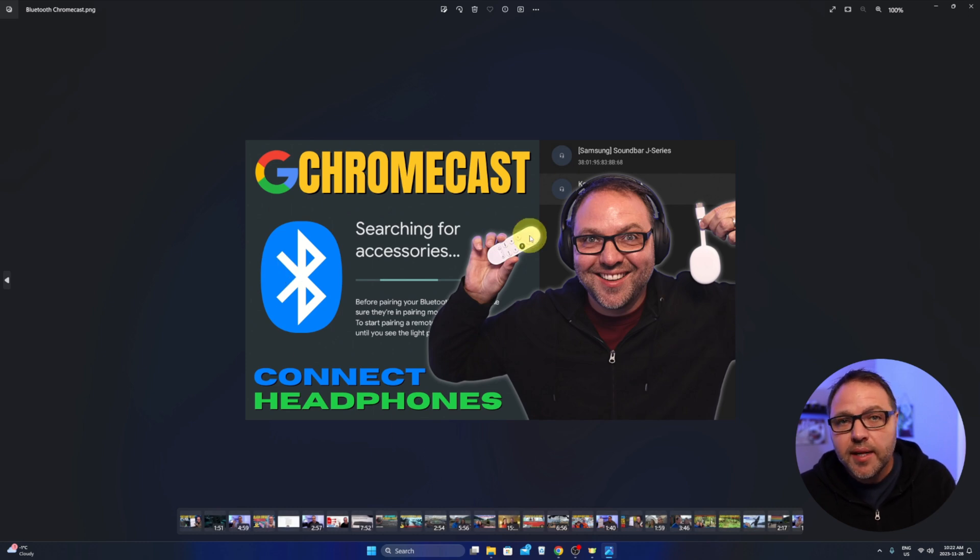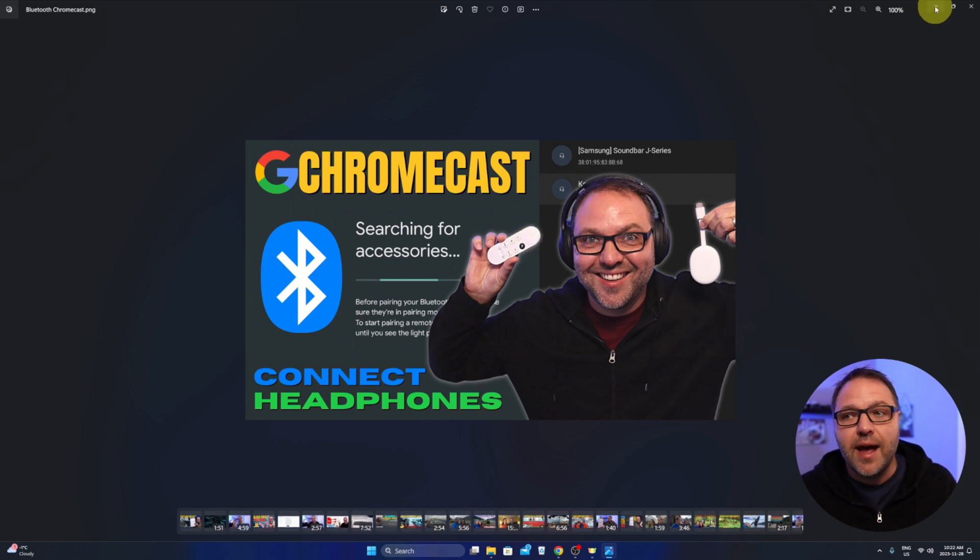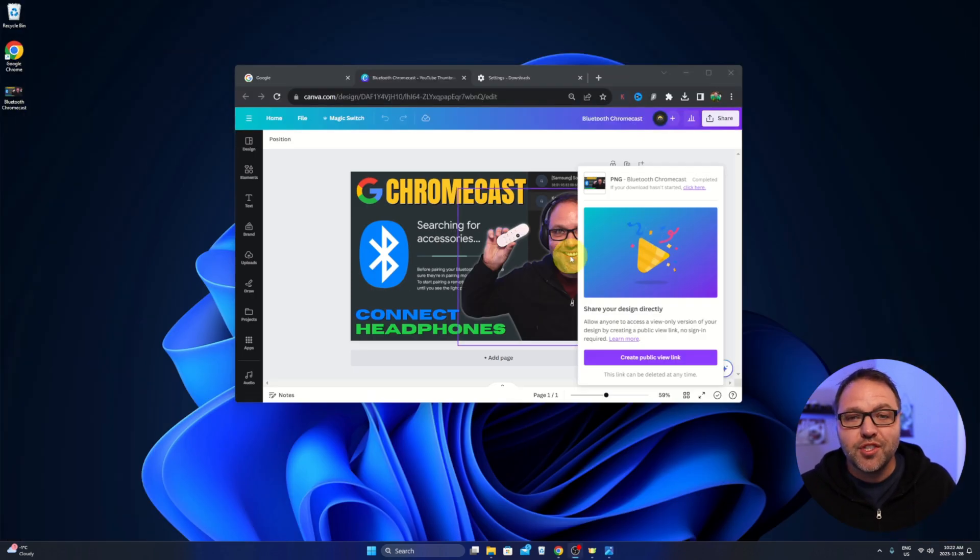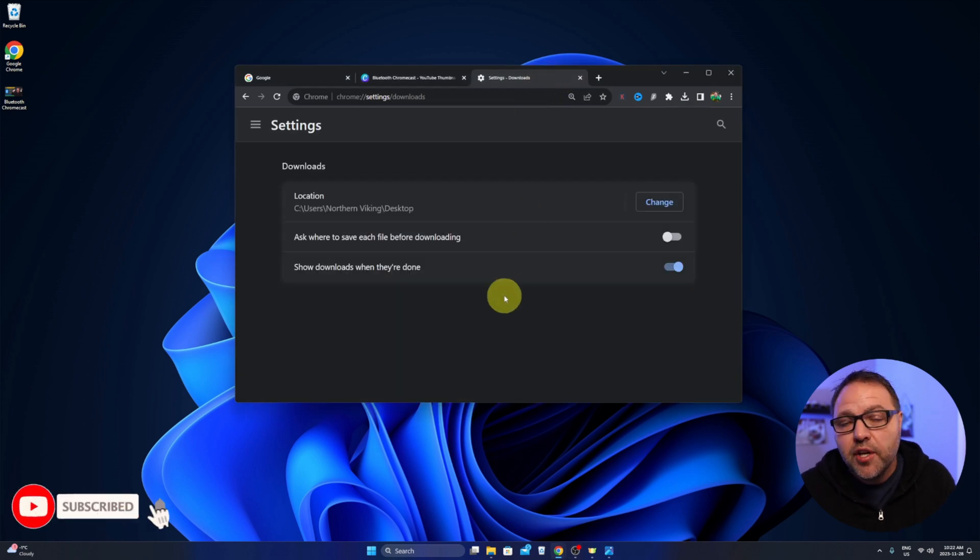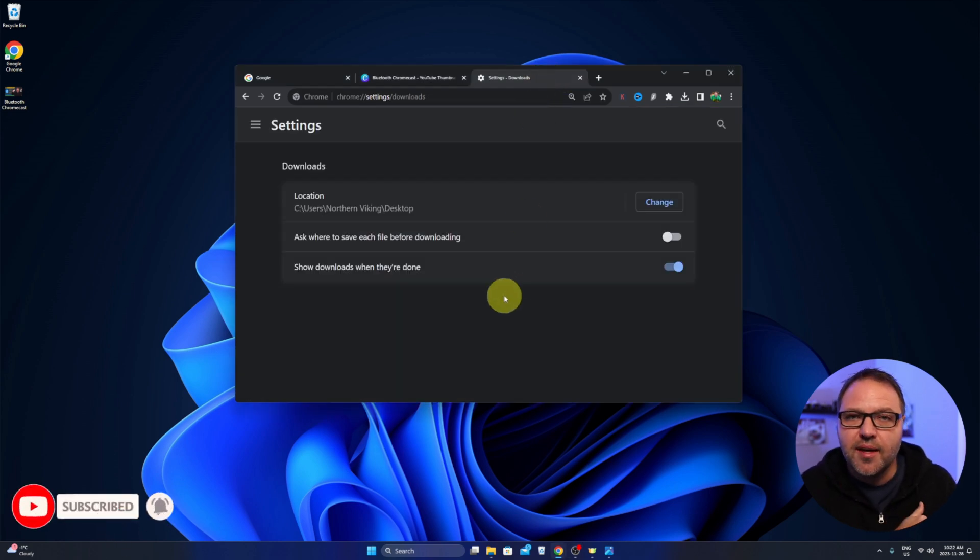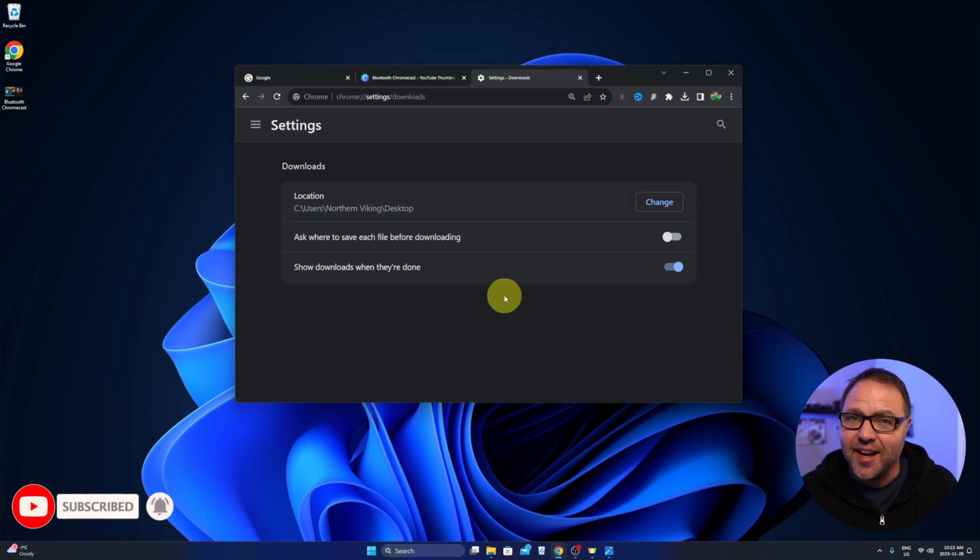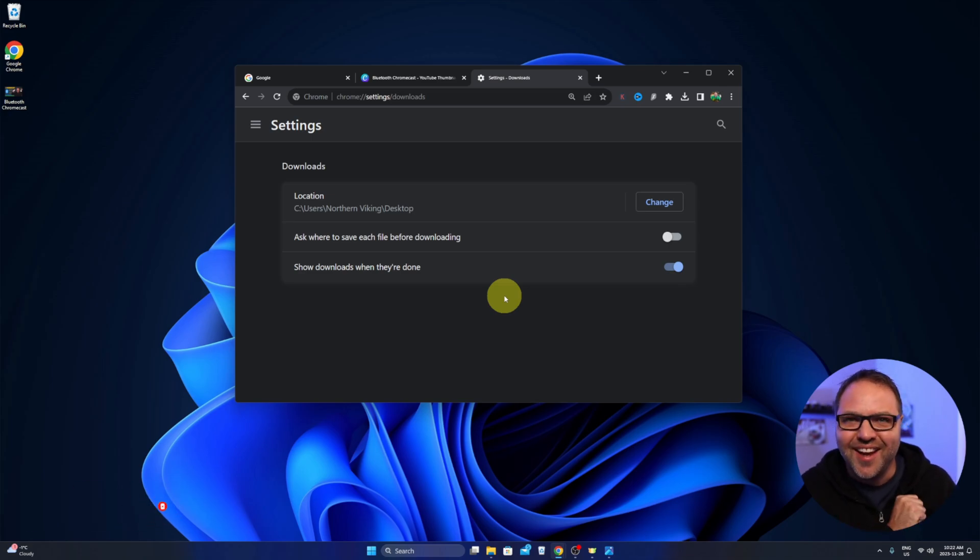It loaded up perfectly and it's really that simple to change your Google Chrome download location within the Google Chrome settings. So I hope this video helped you out. If it did make sure to give it a thumbs up. Thanks for watching and until next time take care.